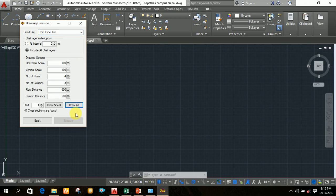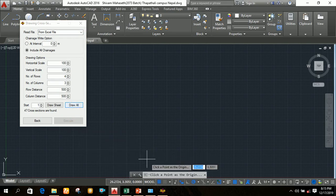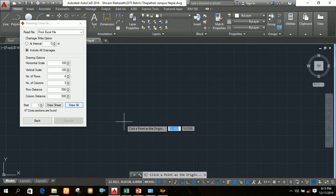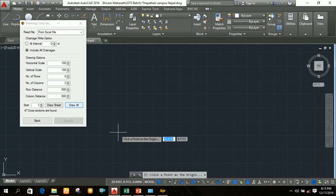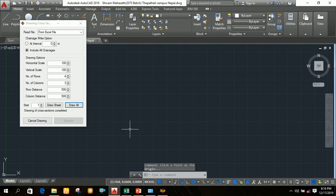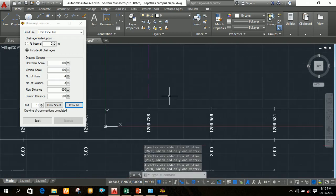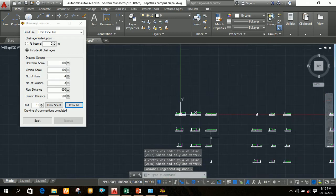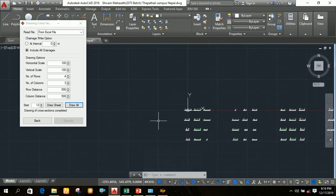After setting all parameters, click on Execute. After executing, click on Draw All. You will then see in AutoCAD a prompt to click a point as the origin. Click any point as the origin and it will draw all the cross sections. Zoom out and you can see all the cross sections have been drawn.